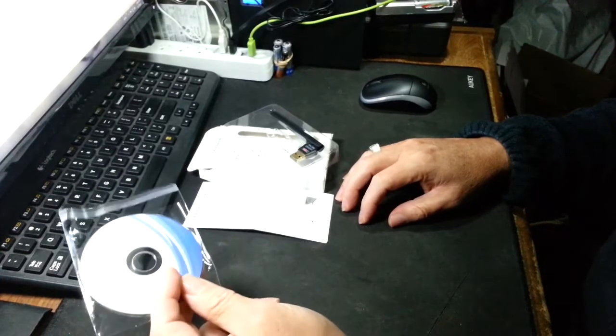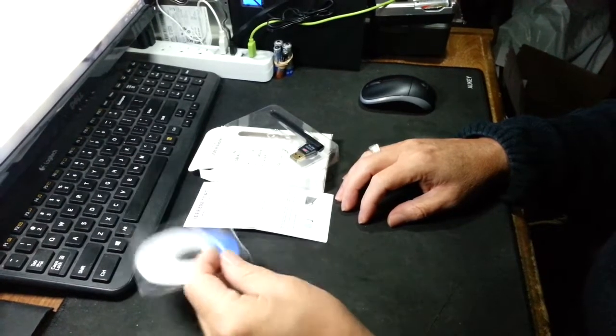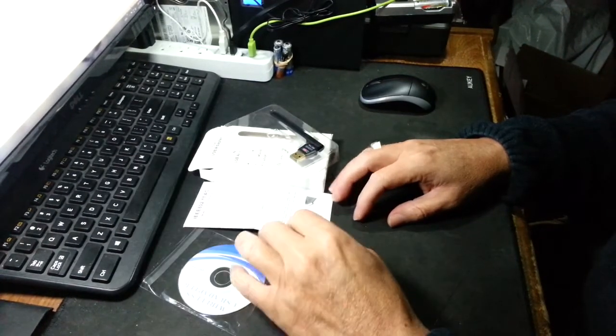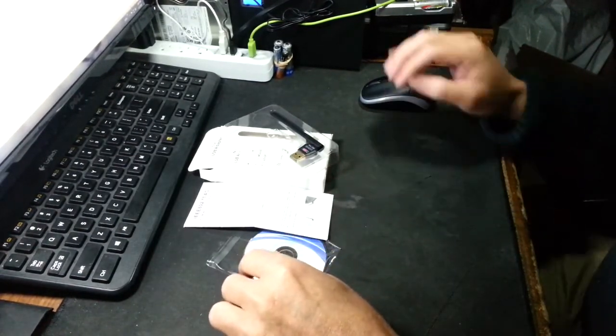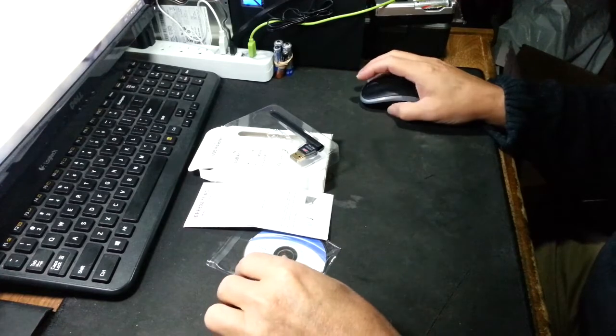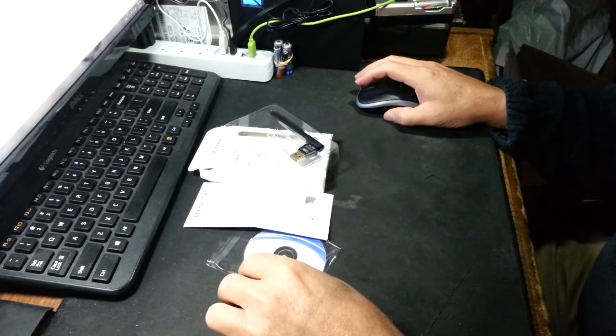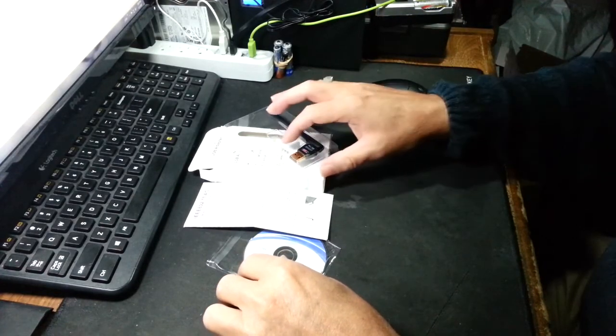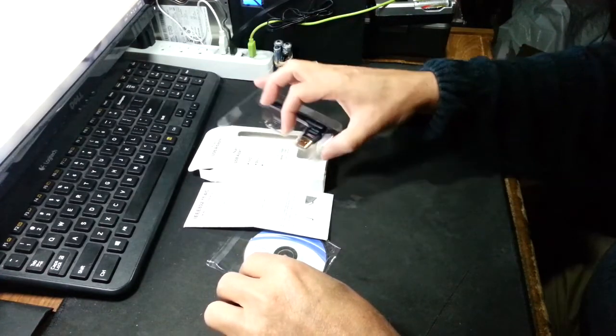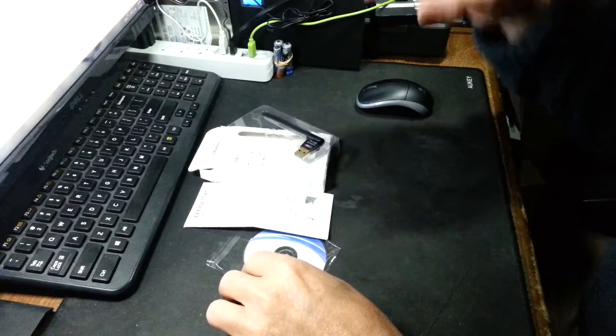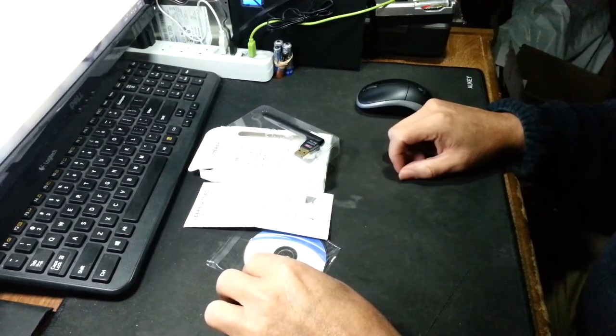This is easy to do. Run the software from the disk or download it, and run the setup. When it's ready it will ask you to plug it in and bam, you're good to go.